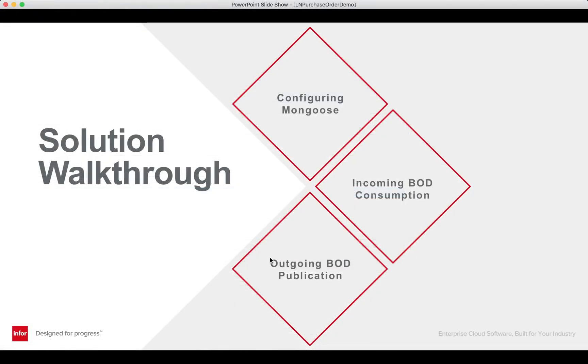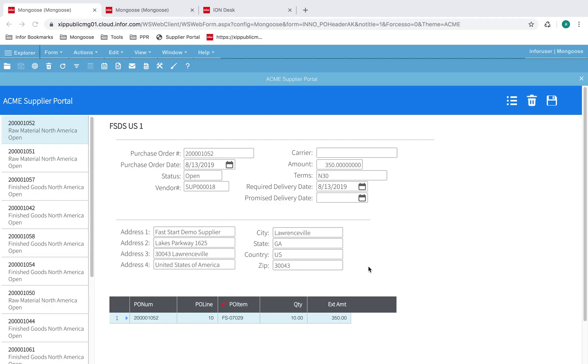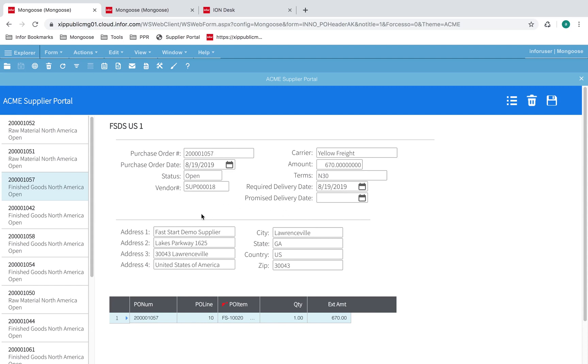Lastly, we will cover outgoing BOD publication. This is a form I've created over the IDO I showed you earlier. The replication document has successfully decoded the BOD and translated the data into the IDO. You can select a purchase order on the left and view the header information, as well as the line order information on the right. When a user makes a change to the promised delivery date and hits save, an event is triggered which starts the outgoing BOD process.